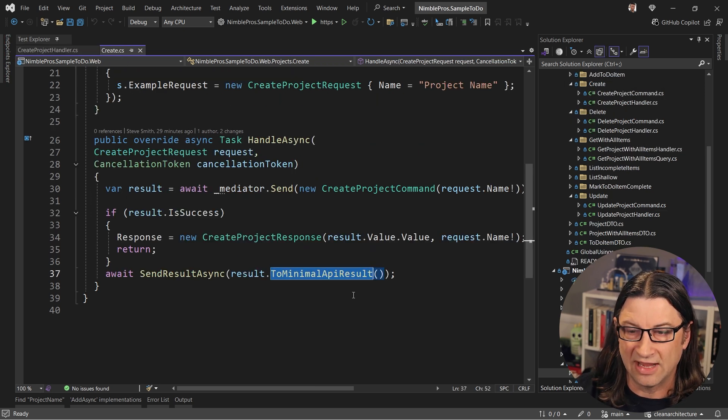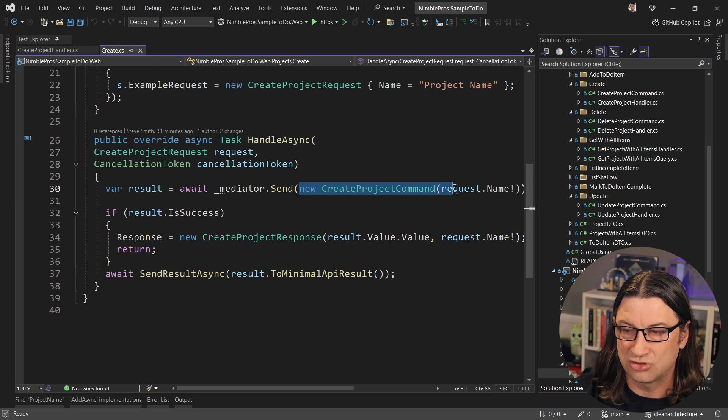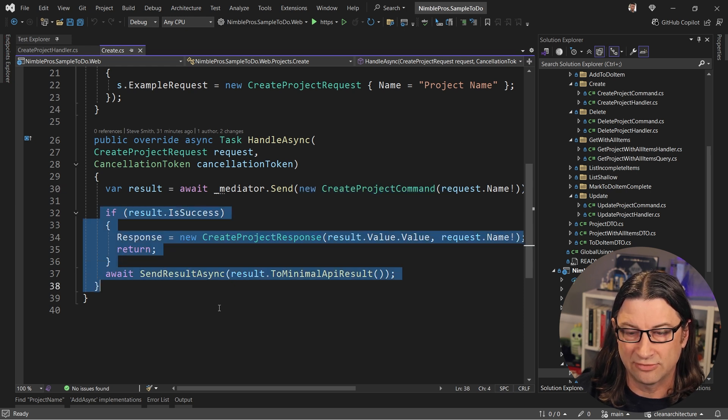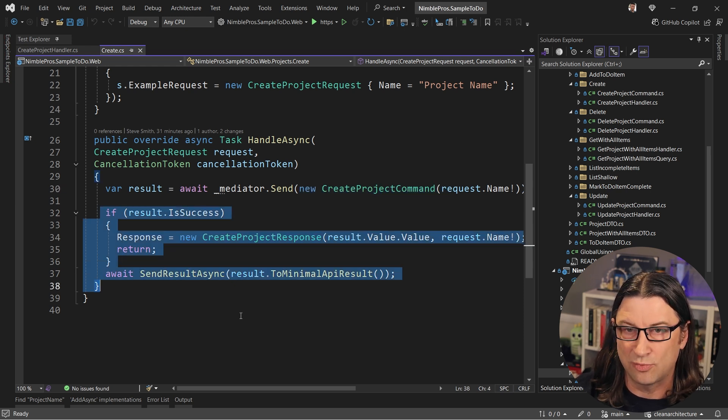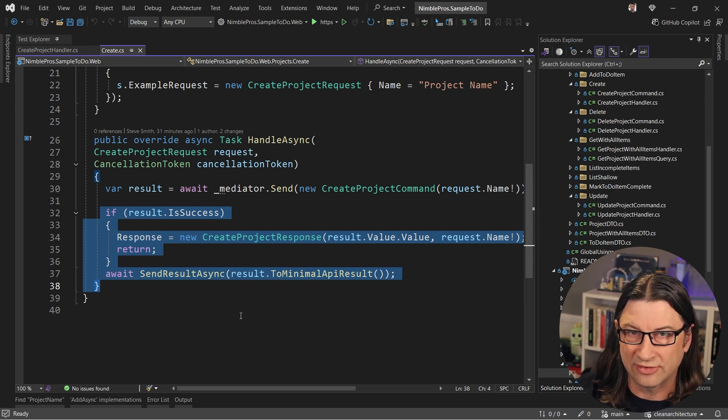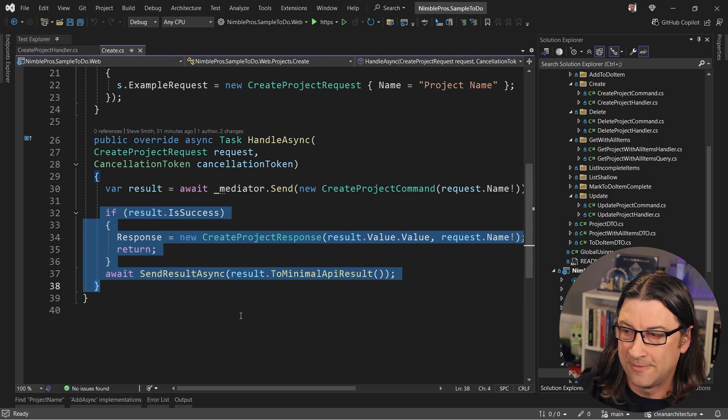And likewise, in the endpoint, all it's doing is constructing a command and sending it and then dealing with the result in an HTTP appropriate way. Nothing to do with validation, nothing to do with a lot of excessive guard clauses and clutter.